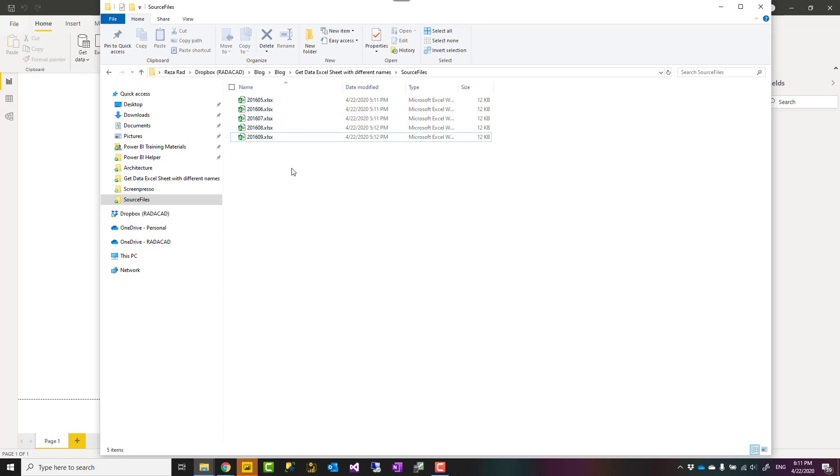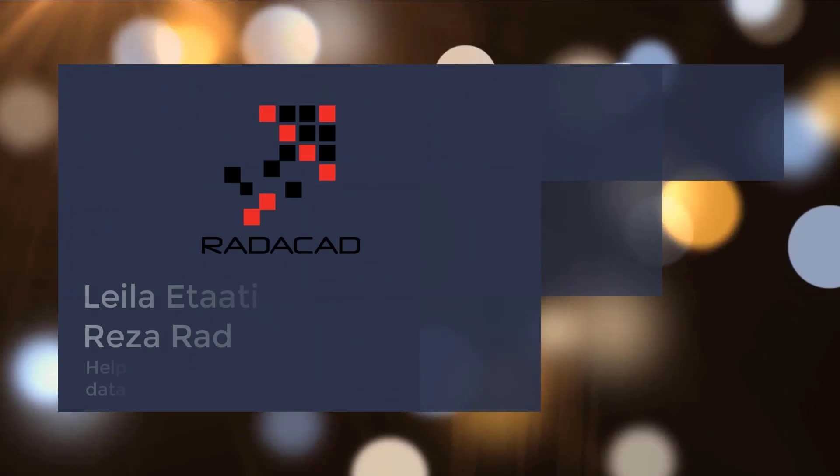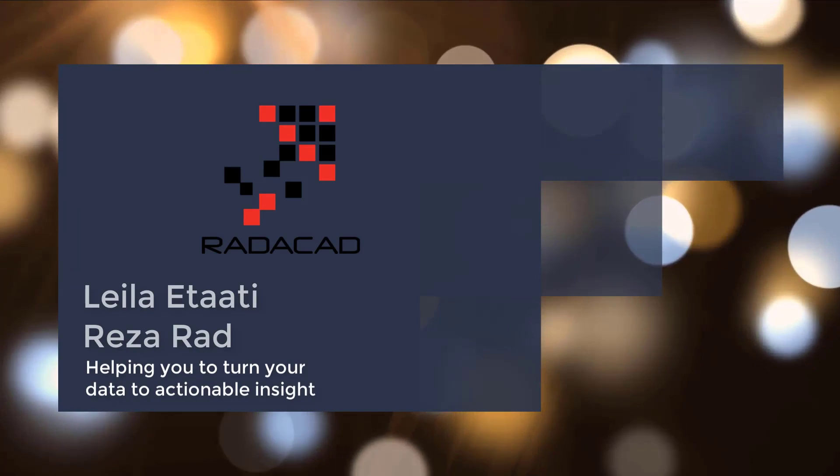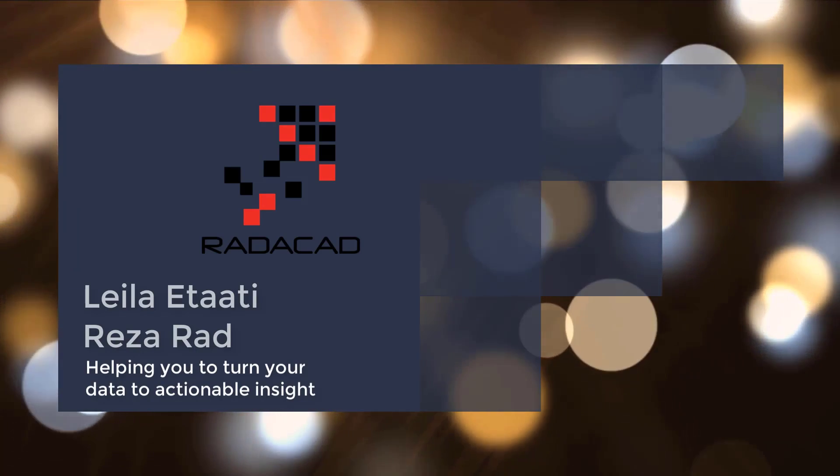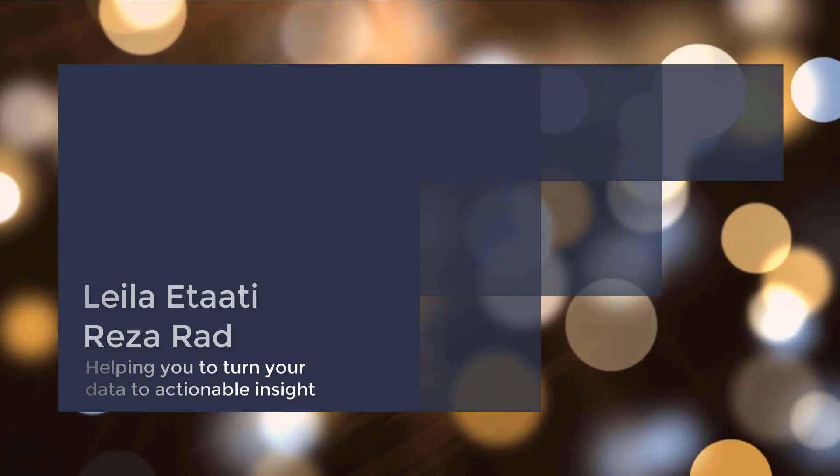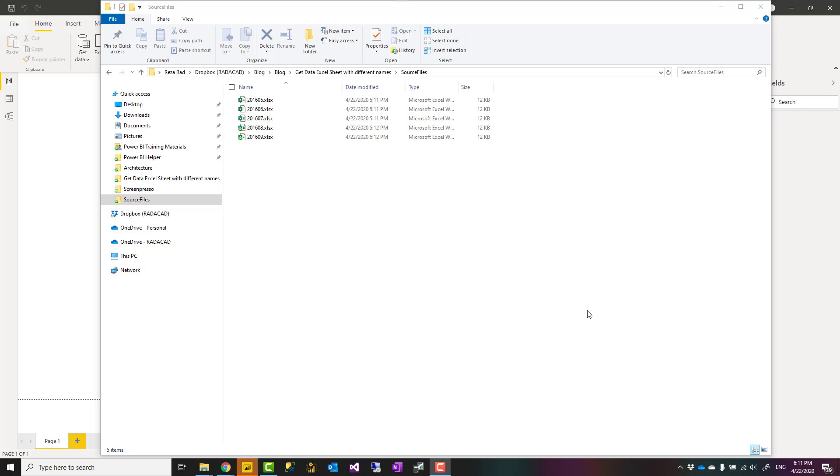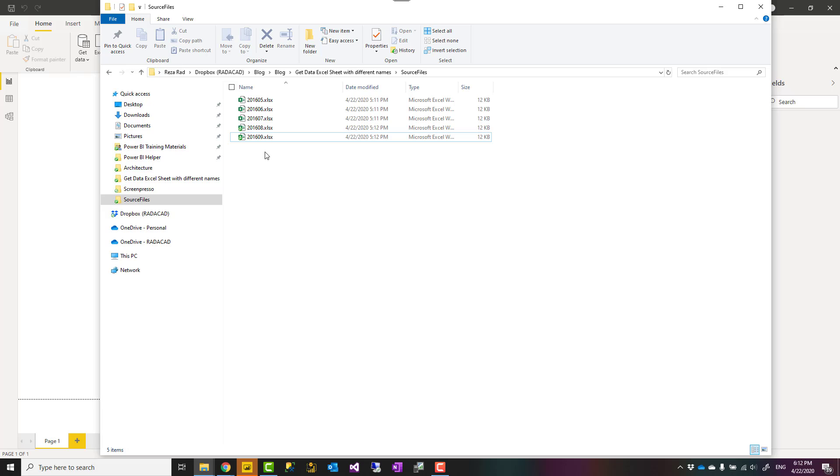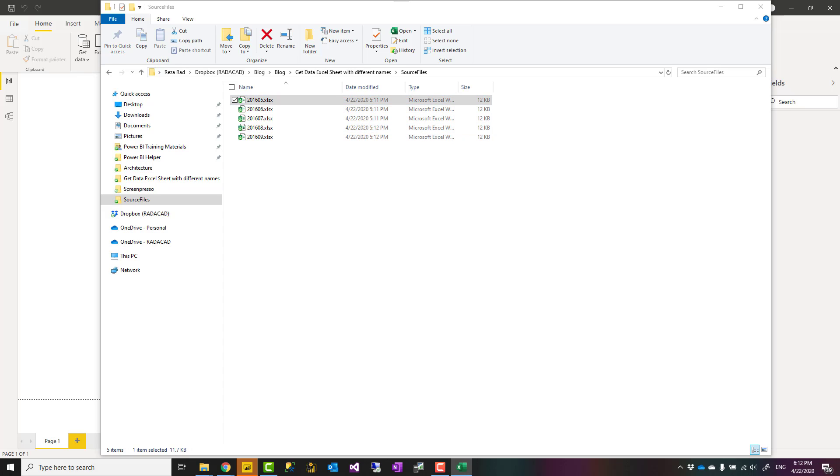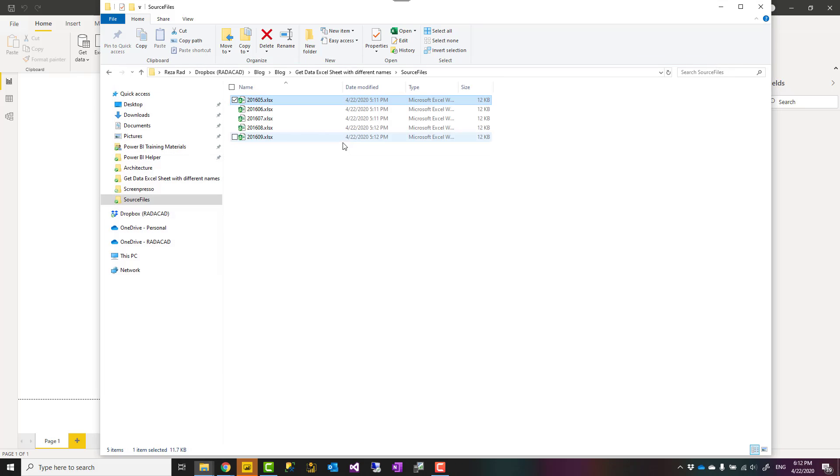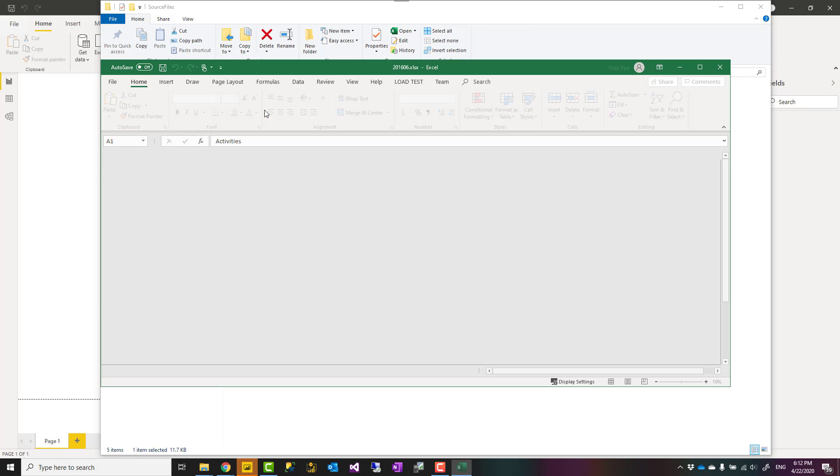To show you the sample of how it works, let's look at one of these files. I just opened the file. This is an Excel file with some data rows in it and it has a sheet name. The sheet name here is 2016.05. The next file, however, the sheet name for that is 2016.06.